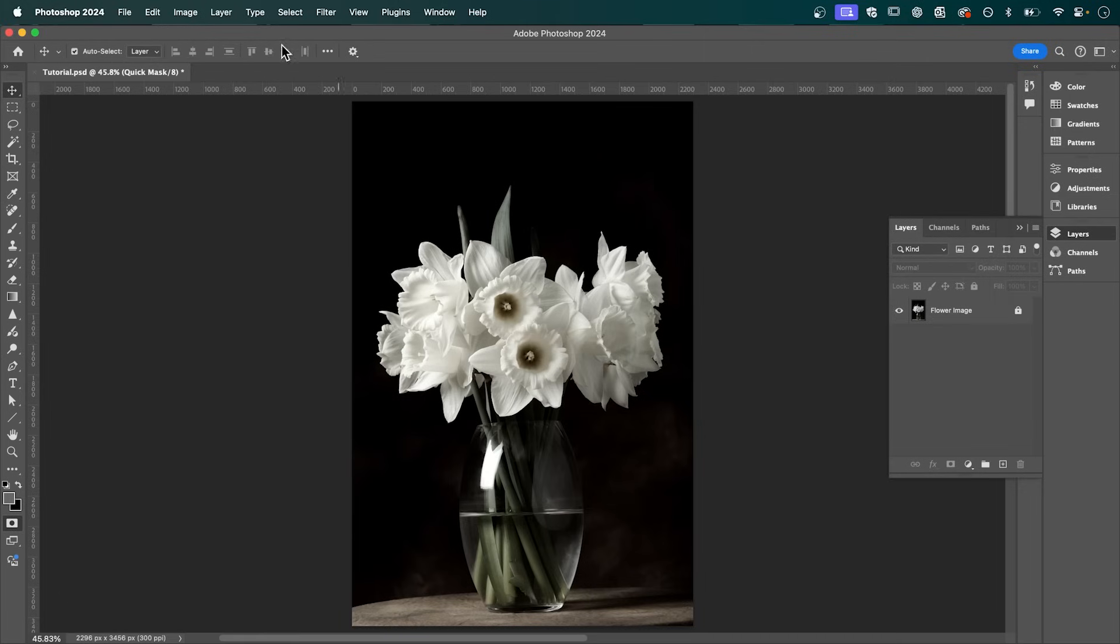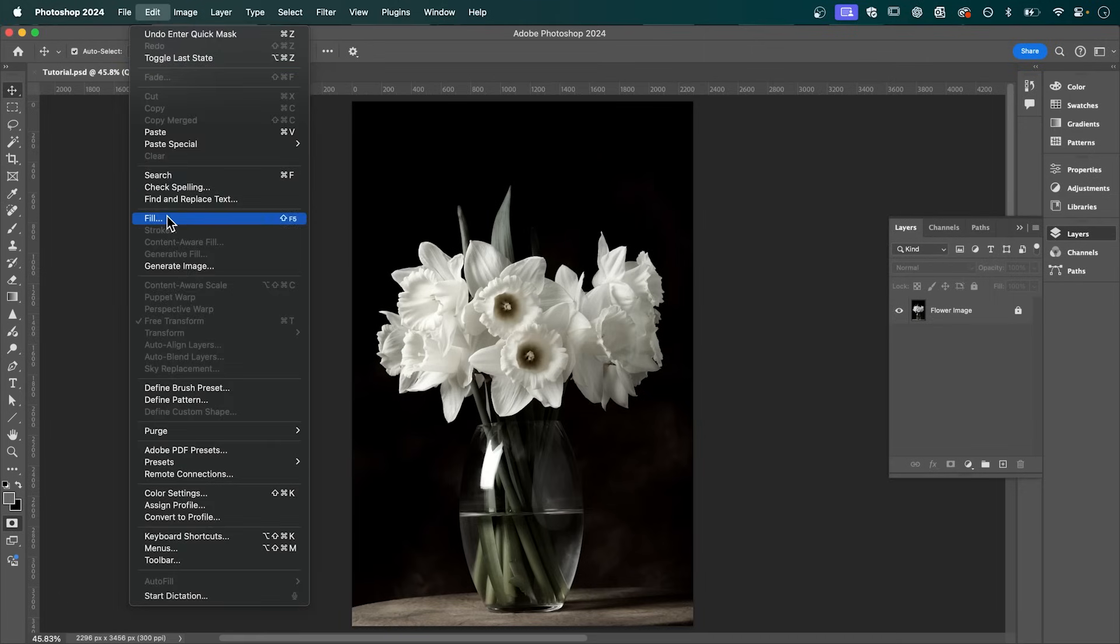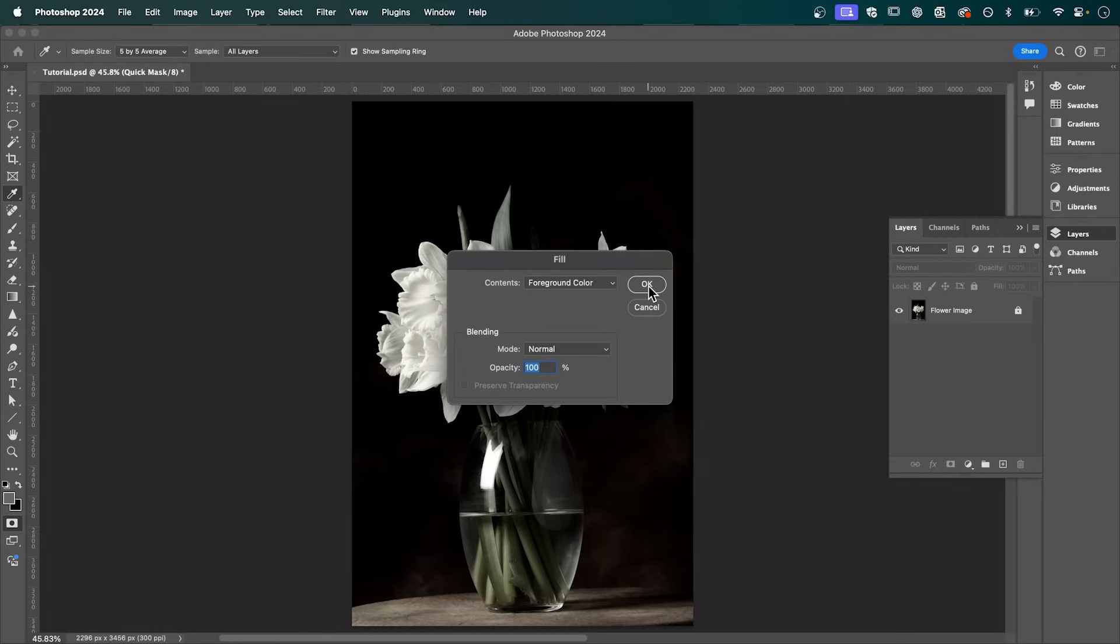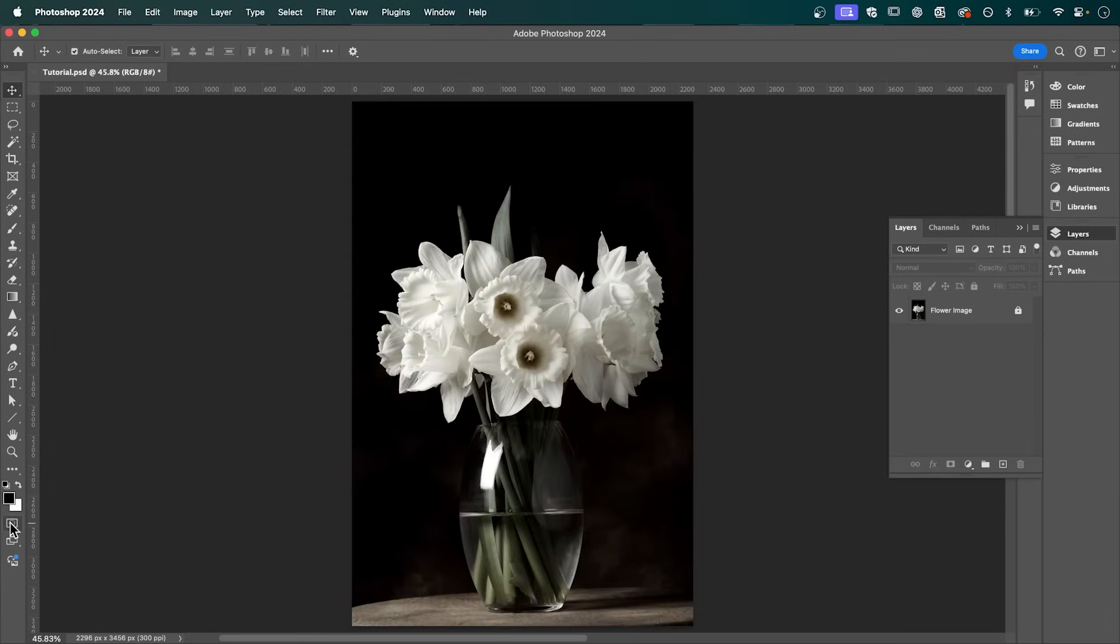Now go up to Edit, down to Fill, make sure Contents is set to foreground color, and then press OK. Now you should see this red, which indicates the masked area. Now after that we can exit our quick mask by hitting this button again.